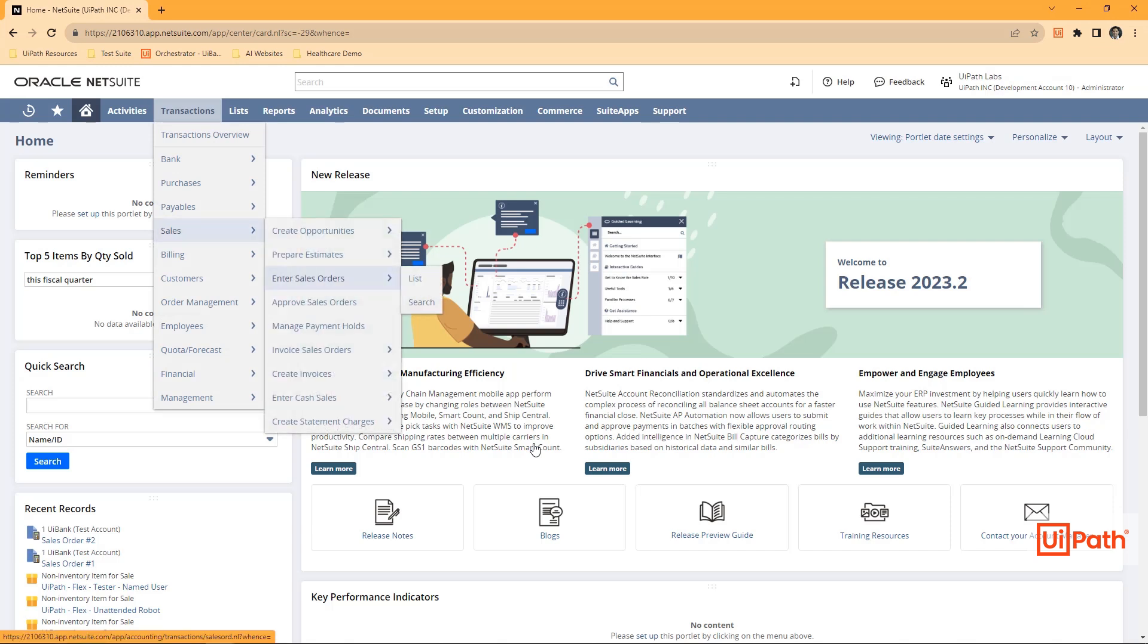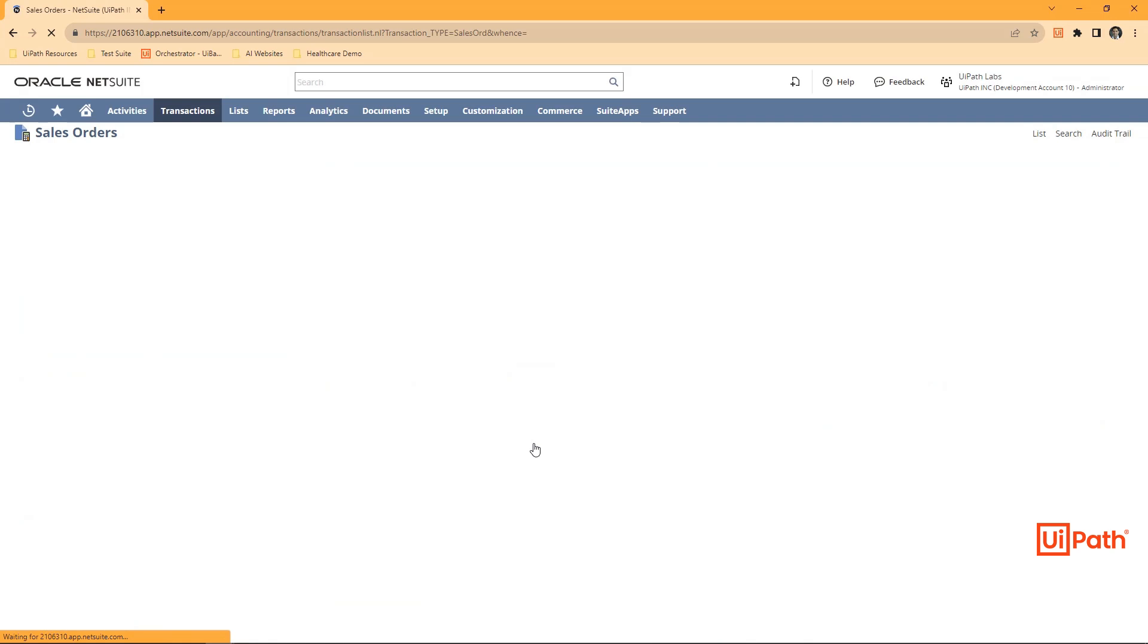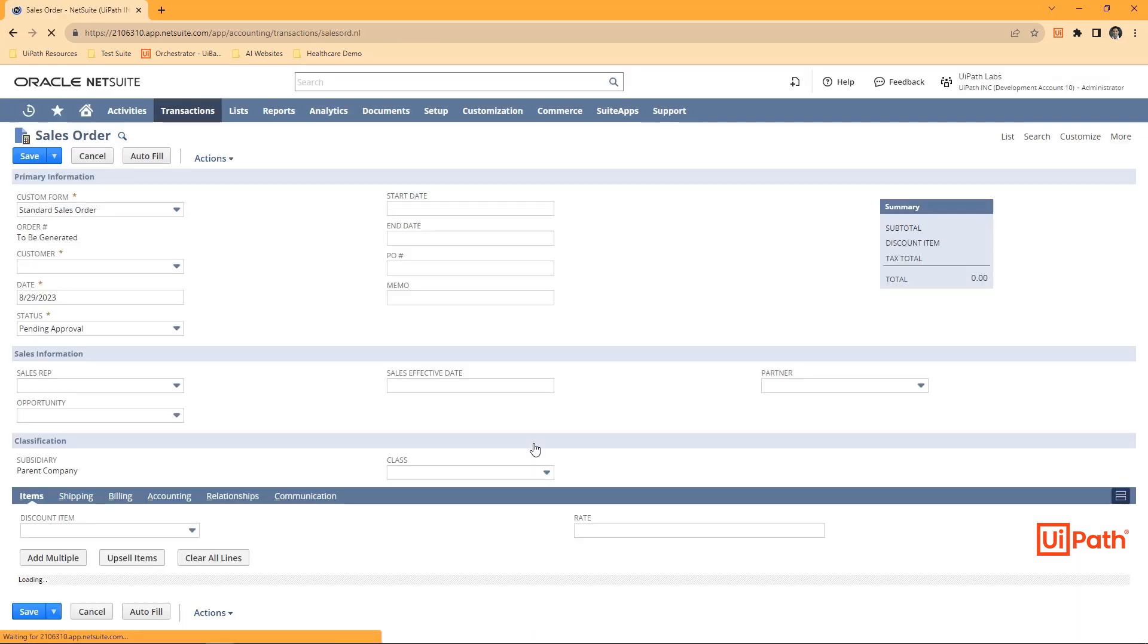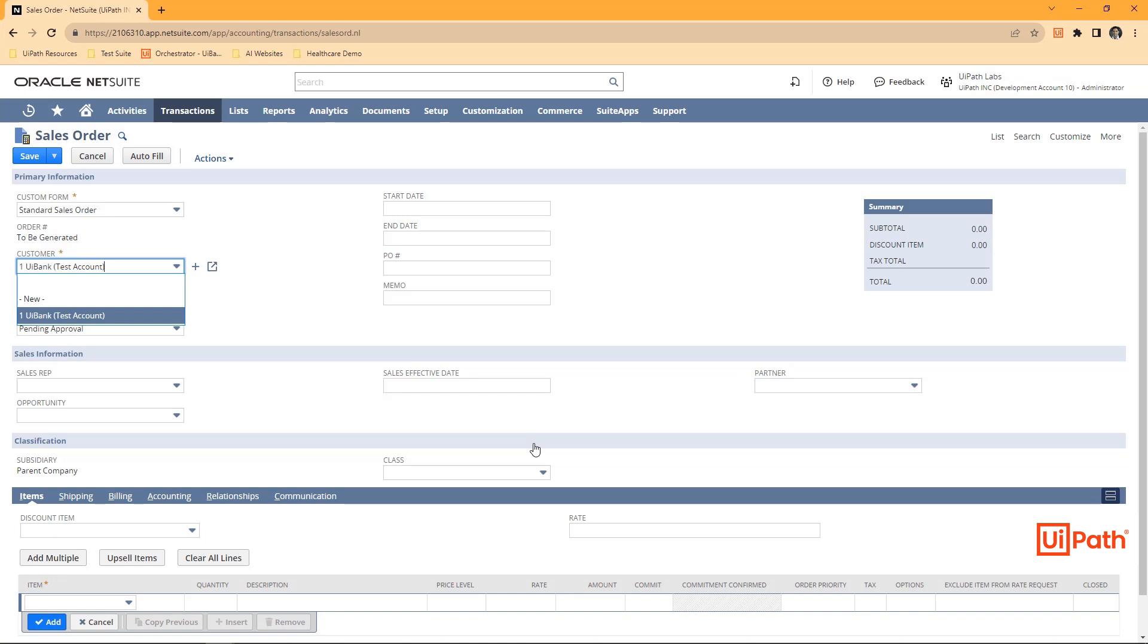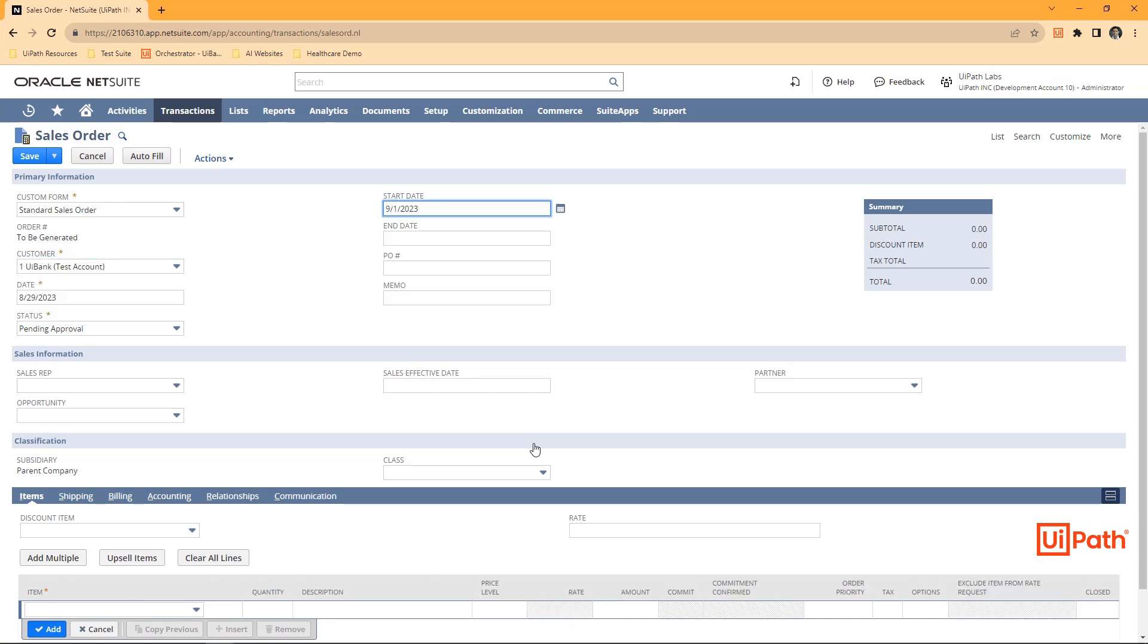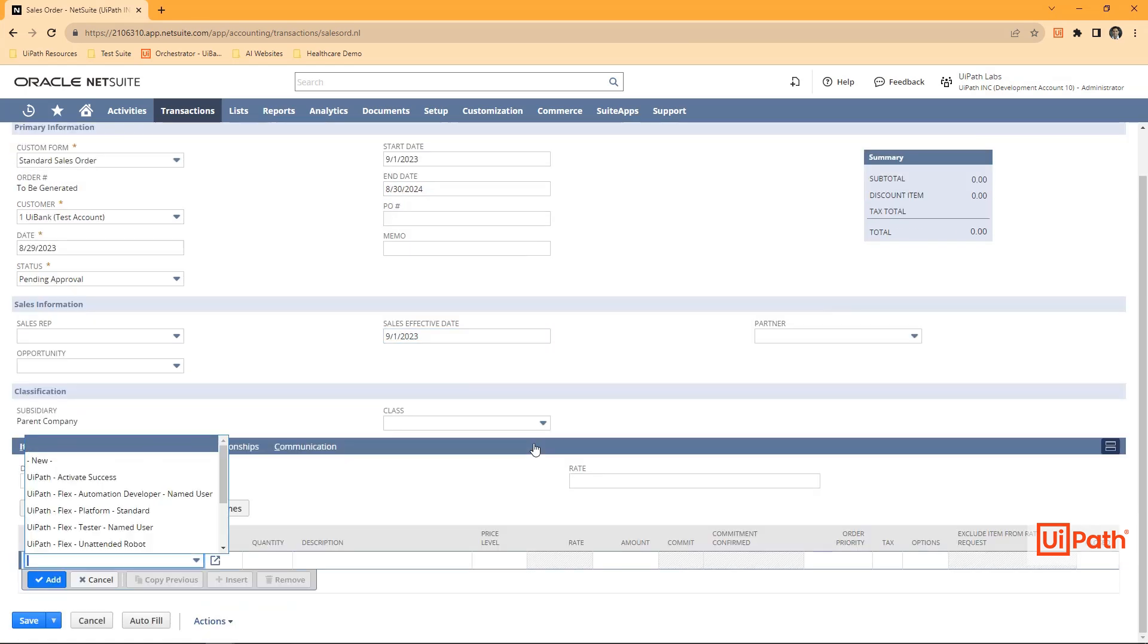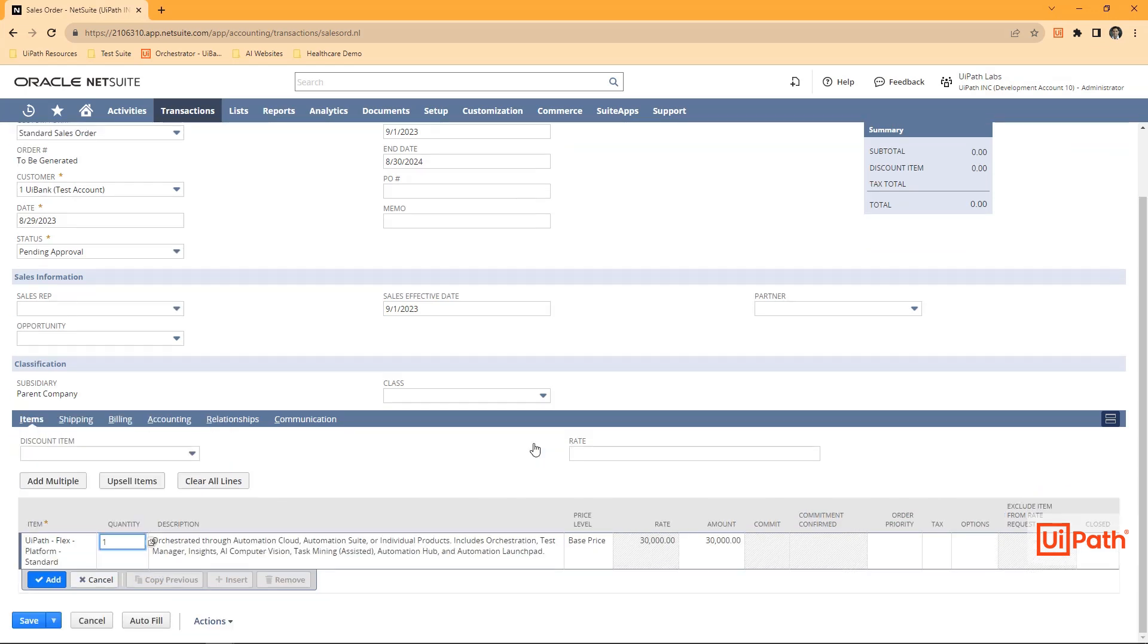Navigating to the Sales Order Creation page, the robot will then create a new sales order entering customer information, start date, end date, sales effective date, and then the associated products.